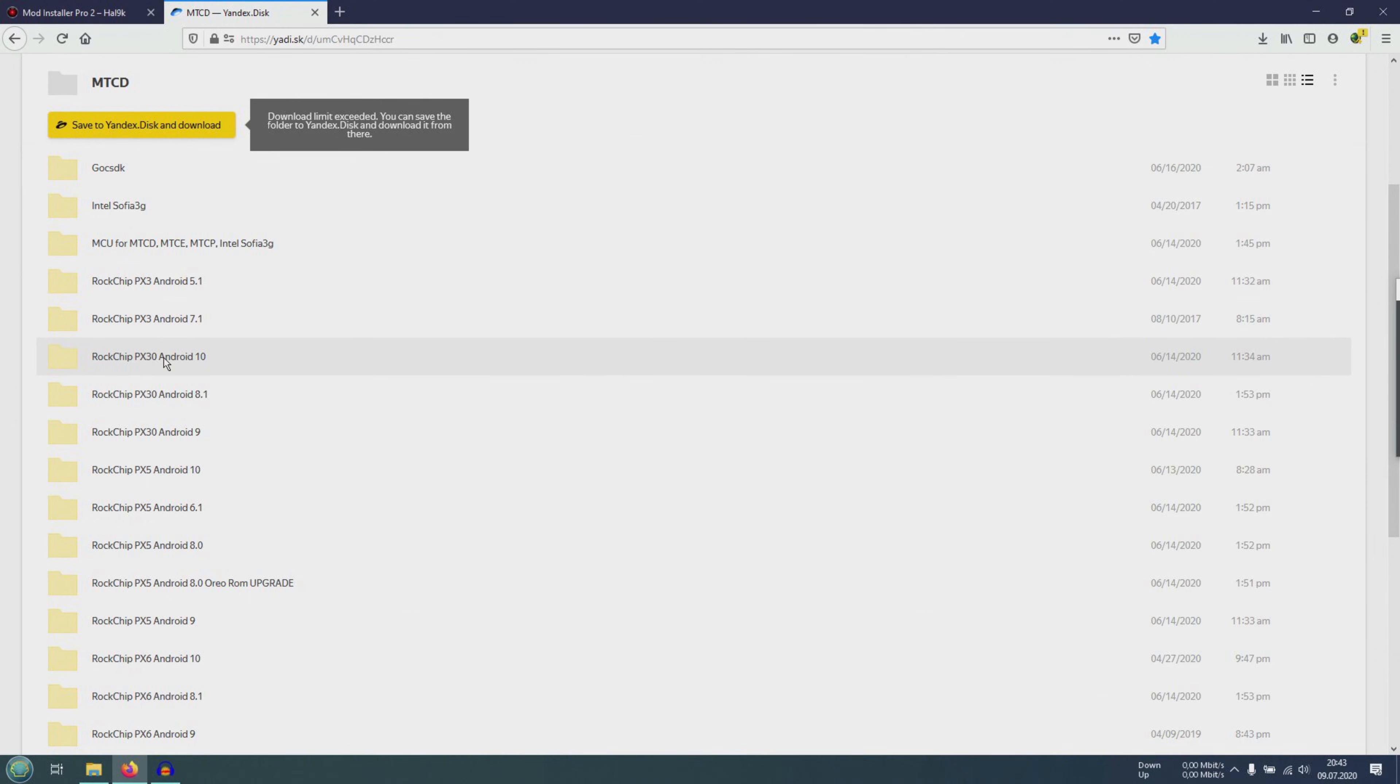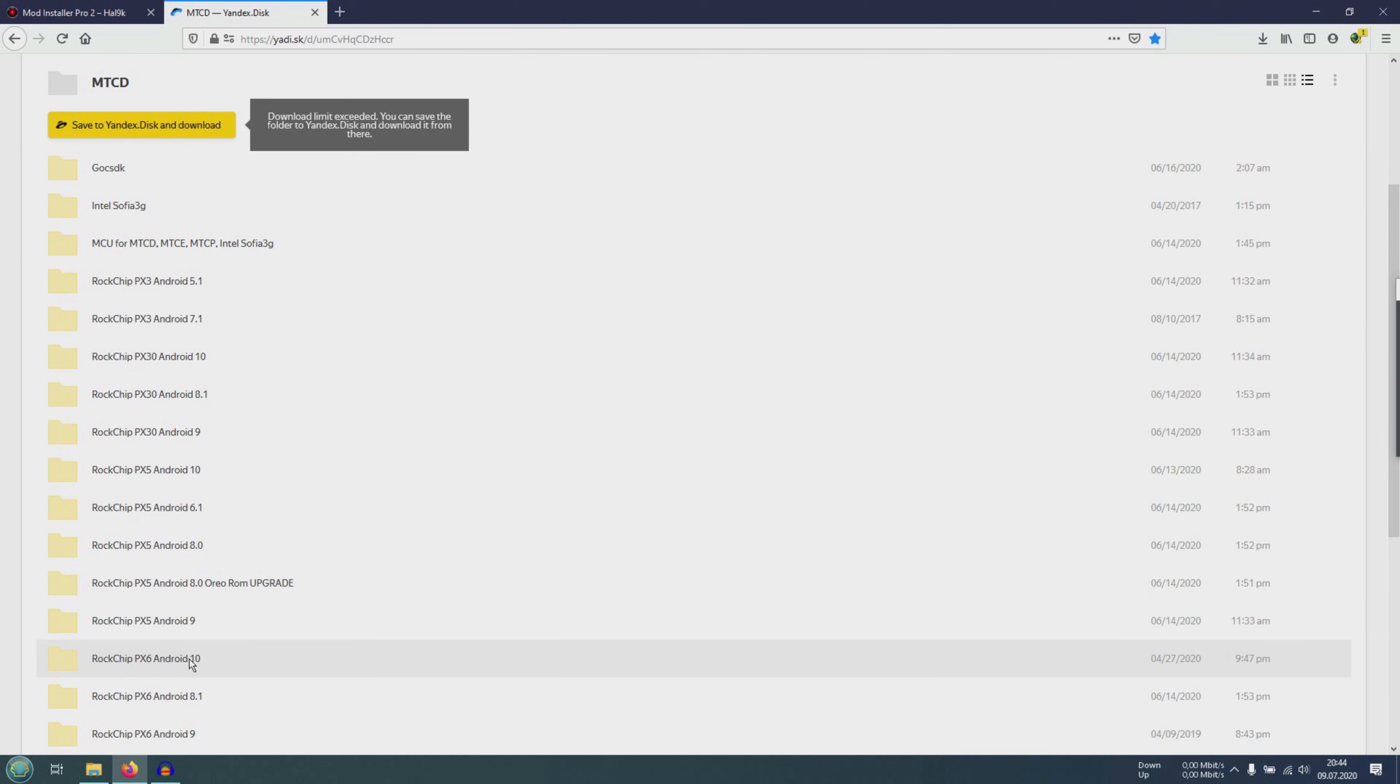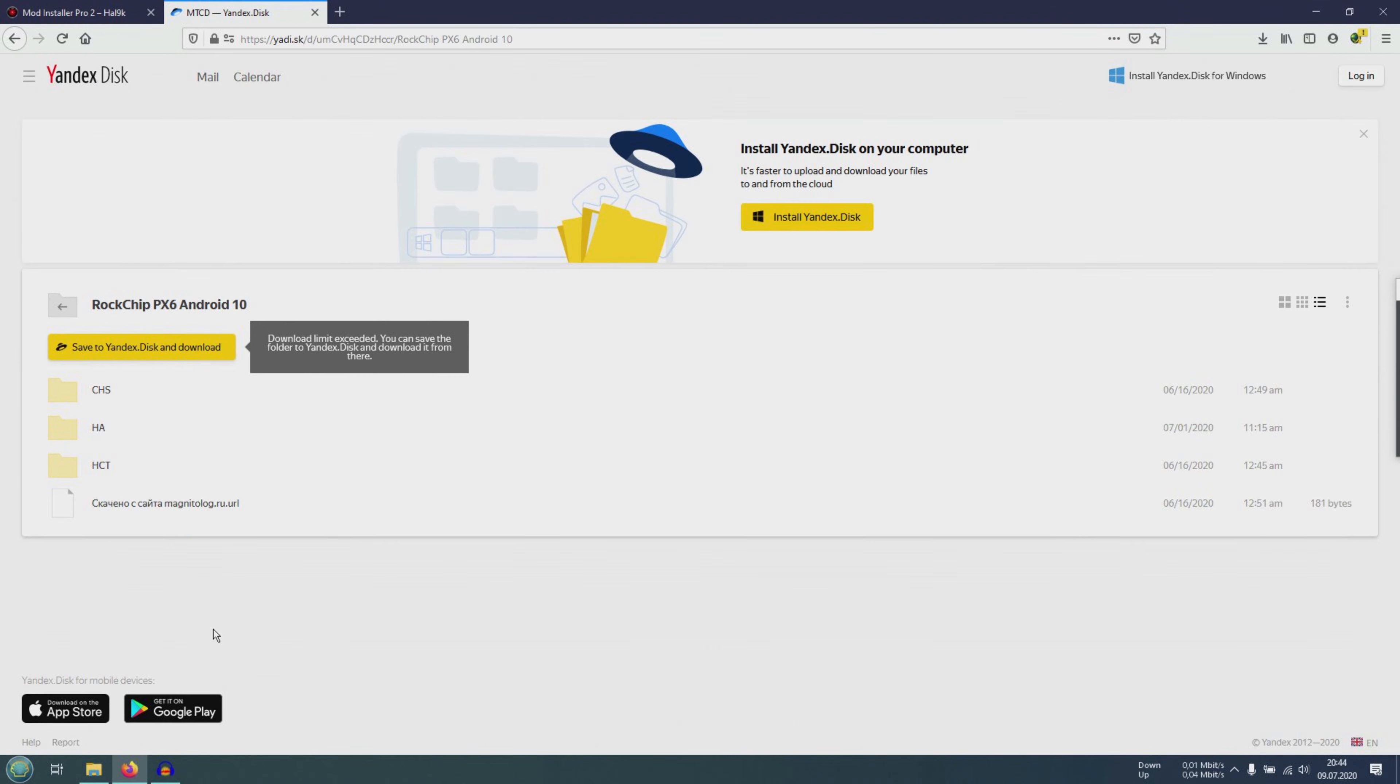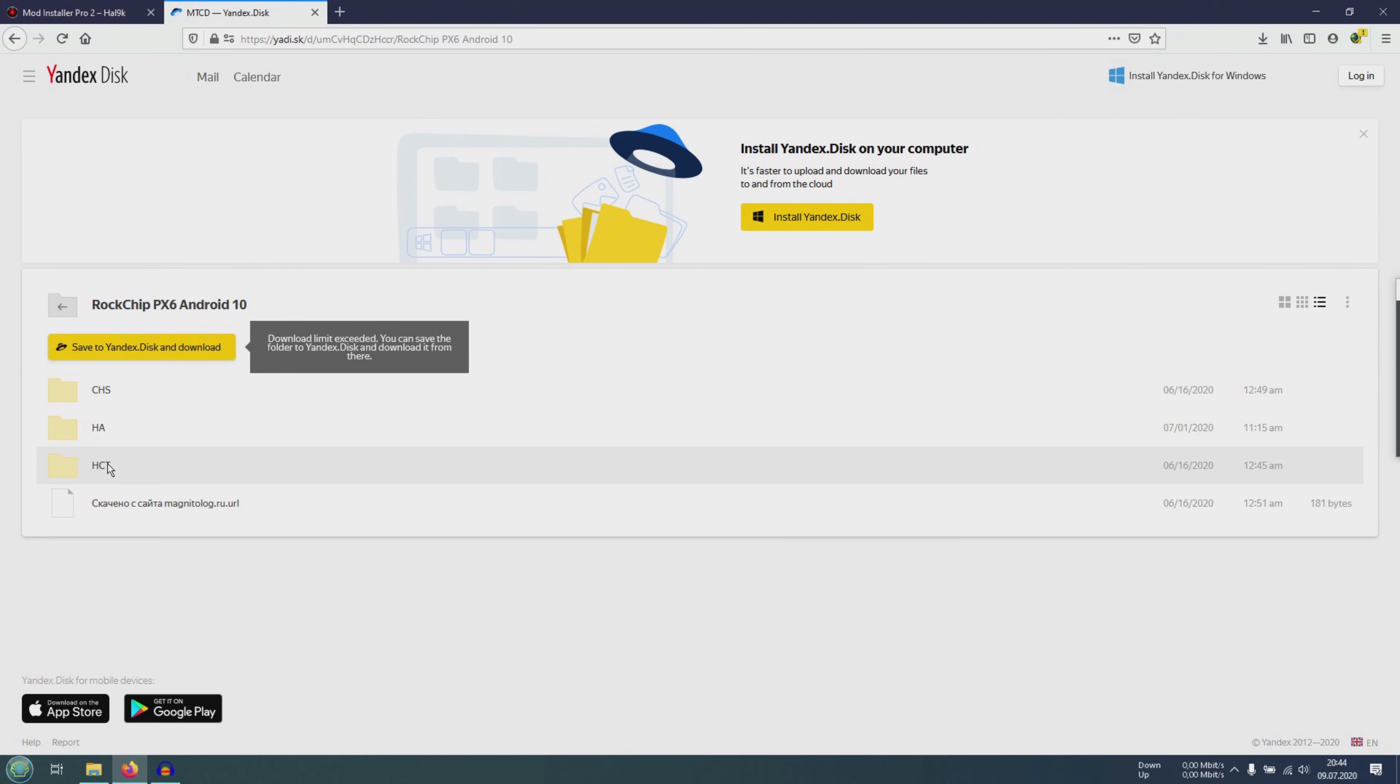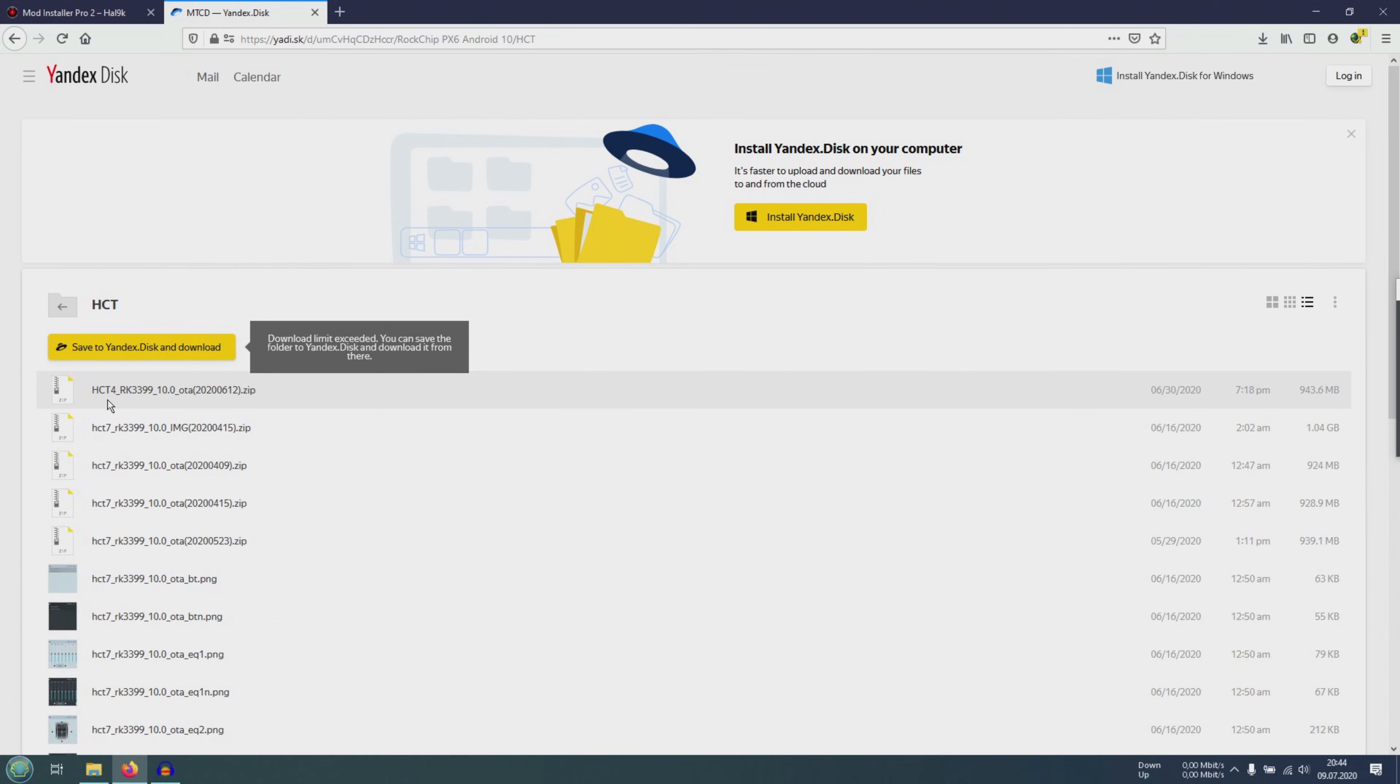For this we go to this page. Here we have the folder for PX30 Android 10, PX5 Android 10, and here PX6 Android 10. I need this for example. Then I go in here. Then I have the choice between CHS firmware, HA and HCT. I like the HCT best. Here we have the well known HCT forum as you have seen it on Android 9.